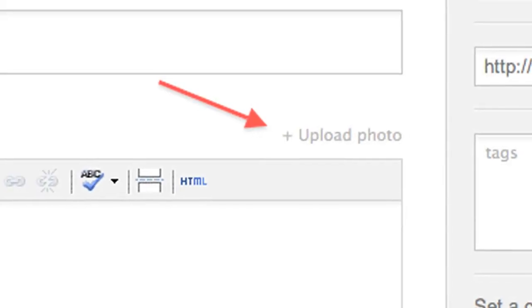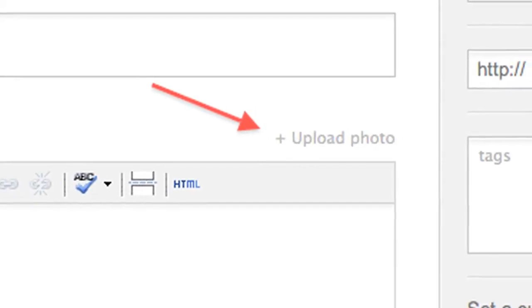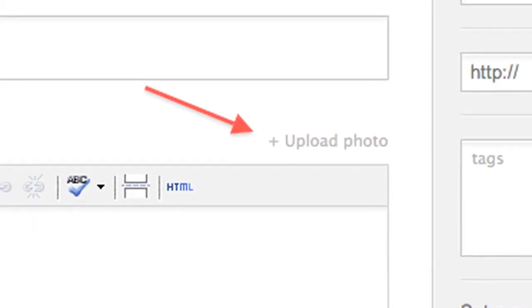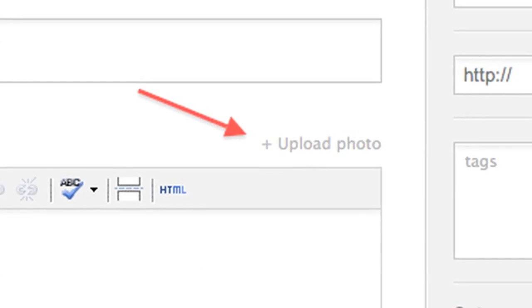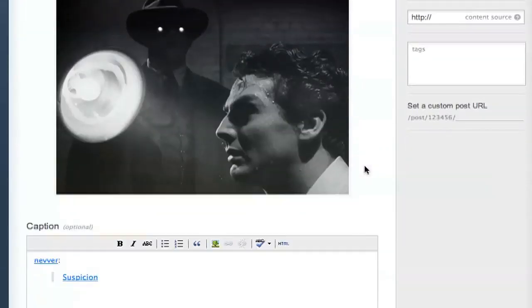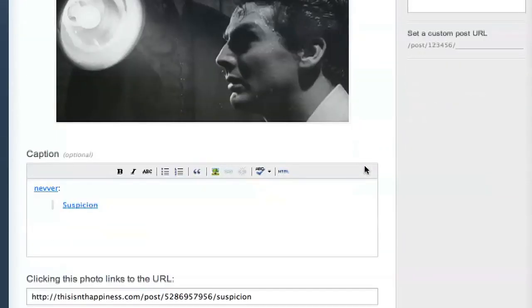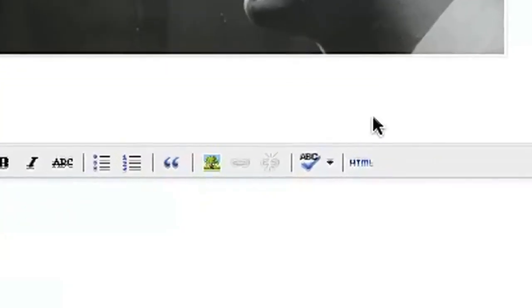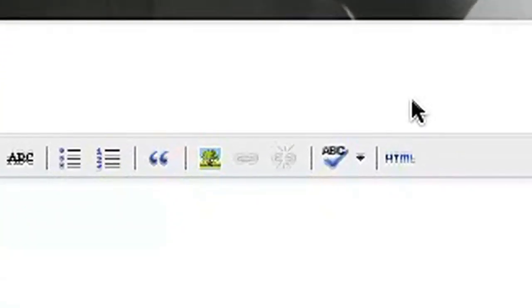The problem we've got is that a normal text post has a link off to the side where you can upload photos. Doing a reblog doesn't give you that same link.